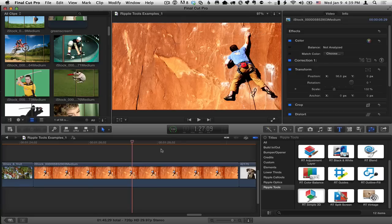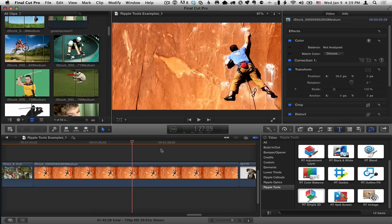Hi there, Mark Spencer here from Ripple Training with a quick tip on how to use the Ripple Training RT split screen effect from the Ripple Tools Collection for Final Cut Pro X.